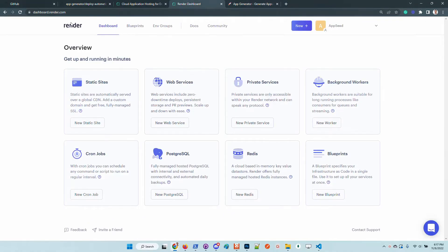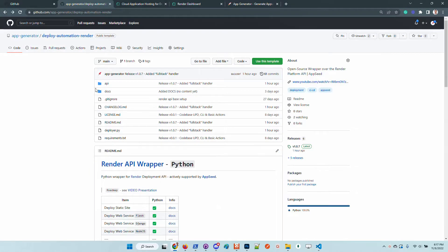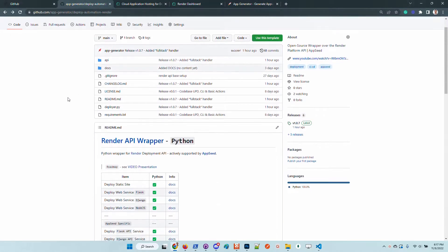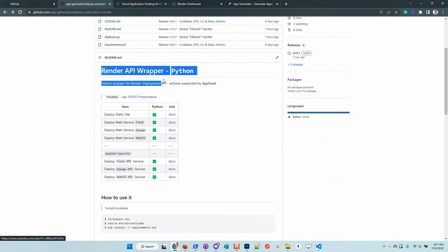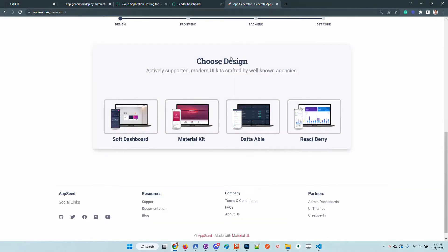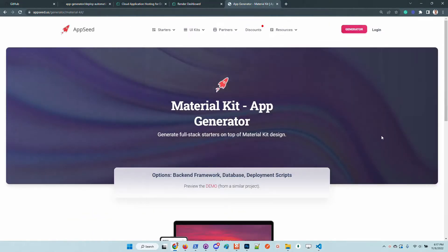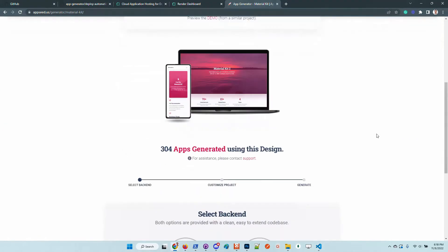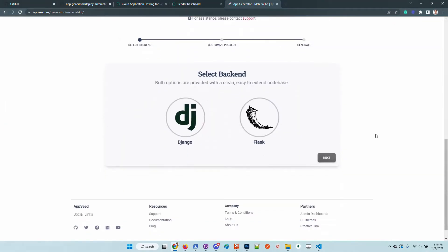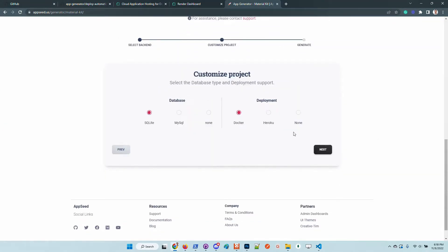Let's select the design. In the second step we need to confirm the backend framework which can be Flask or Django for now, but more will come like FastAPI and Node.js. Also in this screen we can customize the database and the deployment. I will use the defaults for now and generate the code.